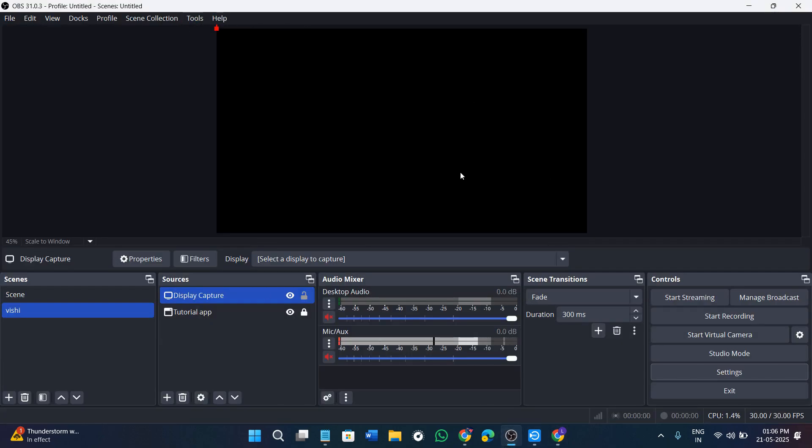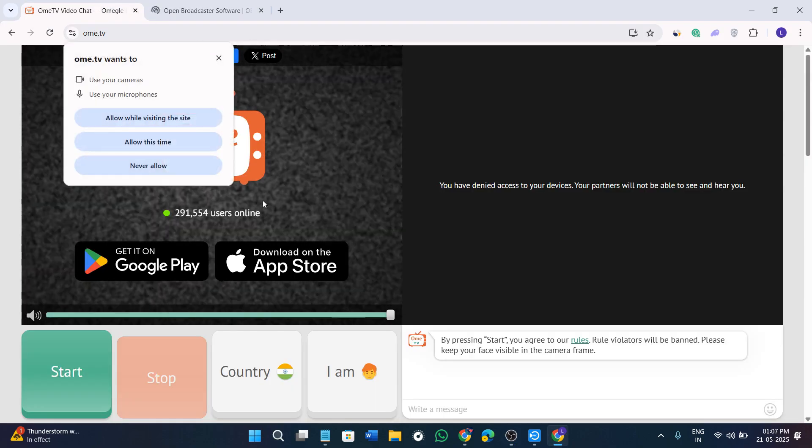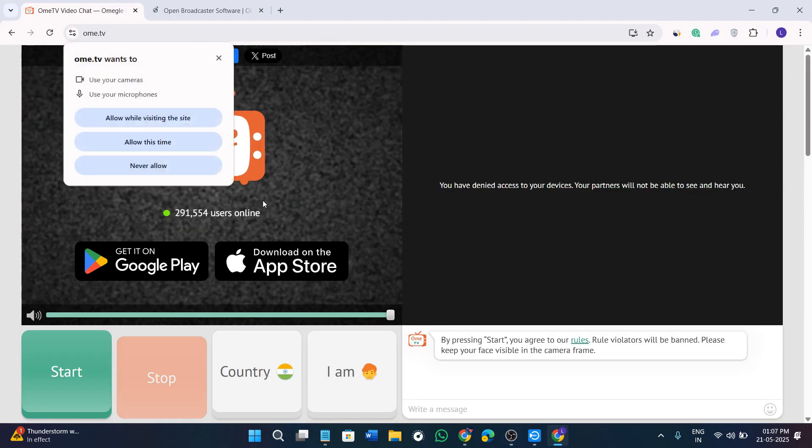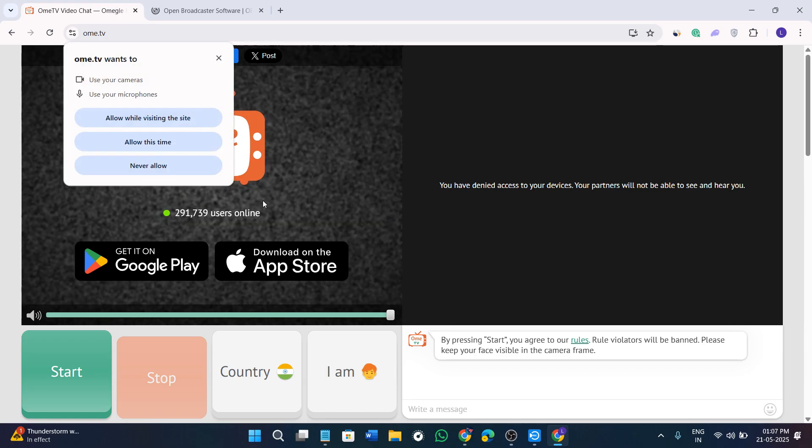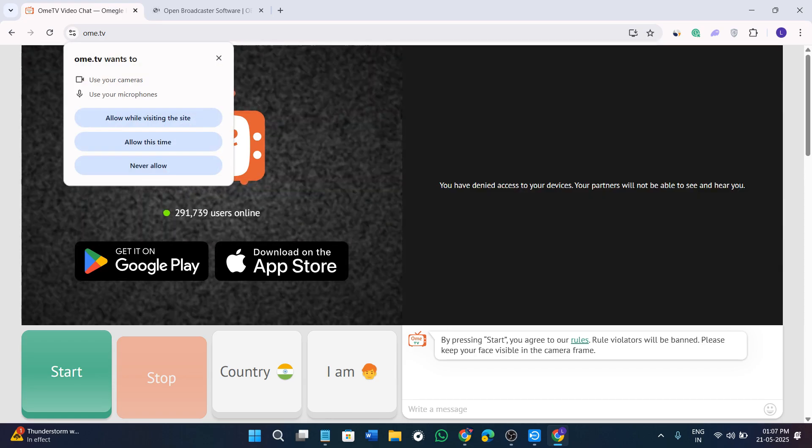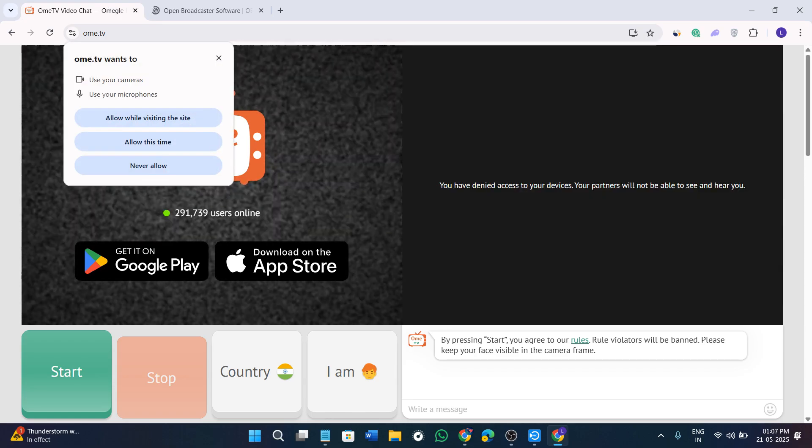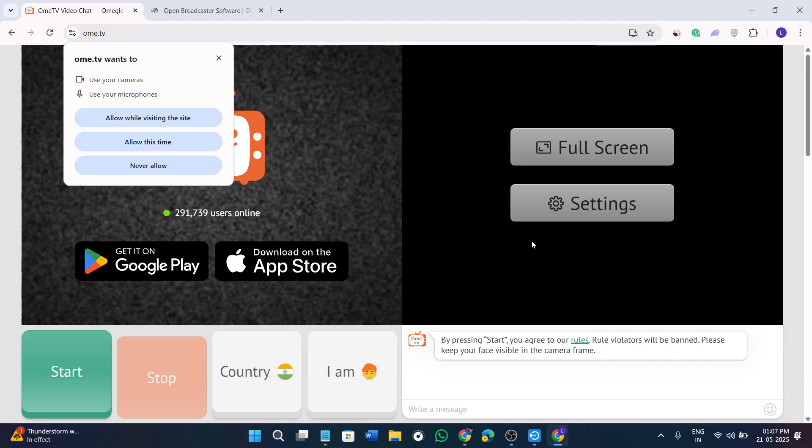Now the key part here is that we need to change the name of the virtual camera. This helps Omi TV detect it properly. In the description below you will find a link labeled OBS camera method one. You can just unzip it and right click on that and you need to extract the file. Then you need to open the folder and run both the files one by one. Once it is done, you need to restart OBS so that the camera name updates correctly.